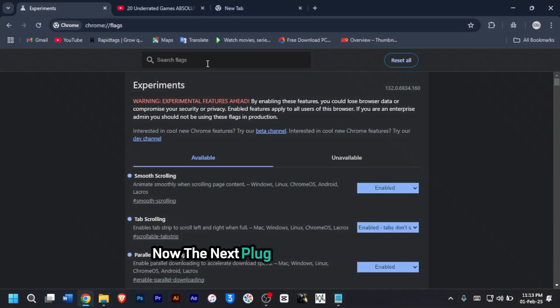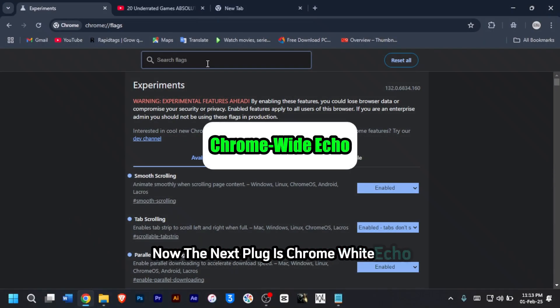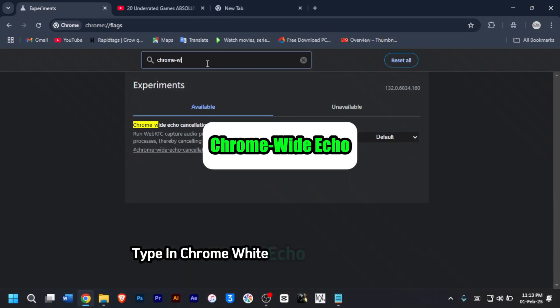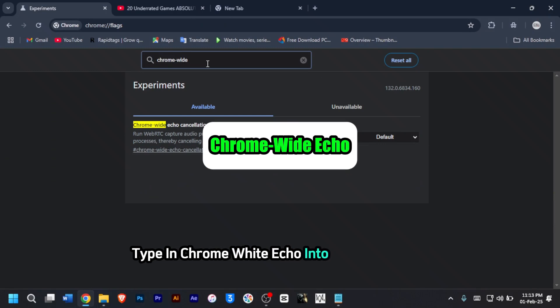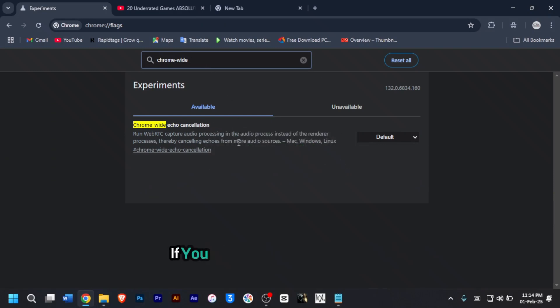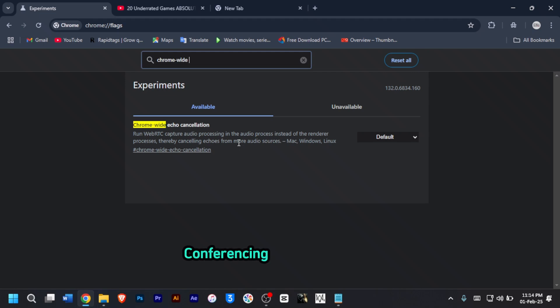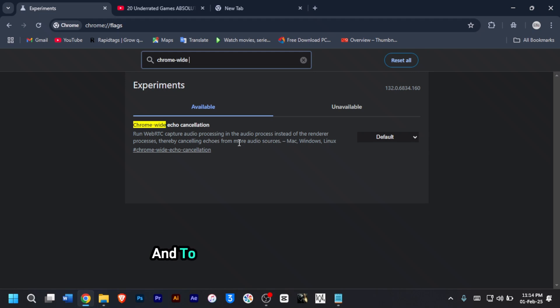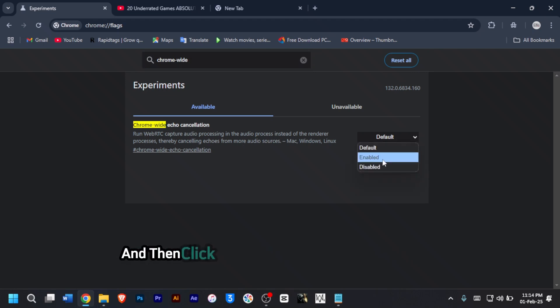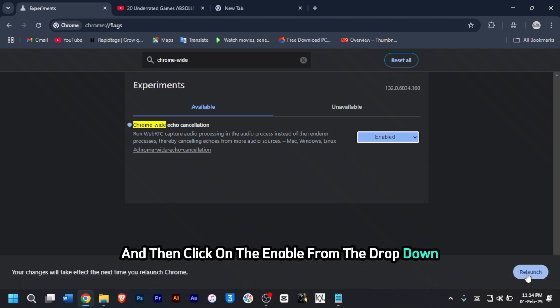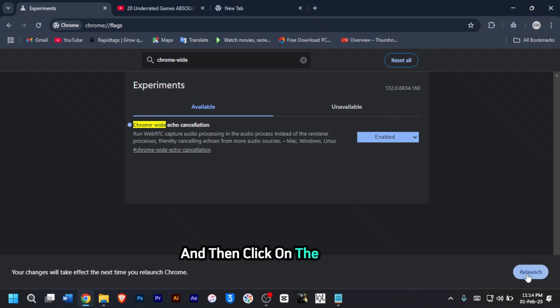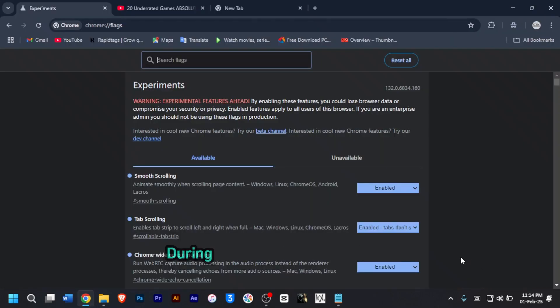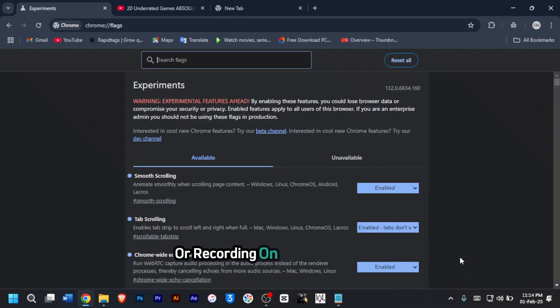The next flag is Chrome white echo. Type in Chrome white echo into the search bar. The function of this flag is if you do audio recording or video conferencing through Chrome, this flag will help reduce echo and improve audio quality. Click on default and then click on enabled from the dropdown, then click on relaunch.